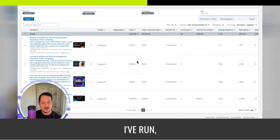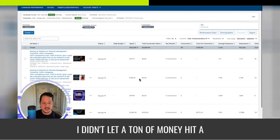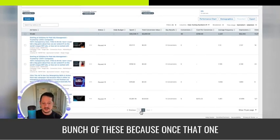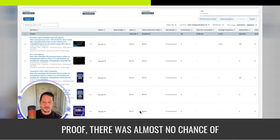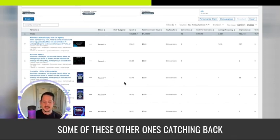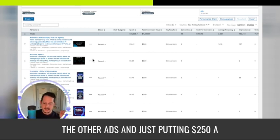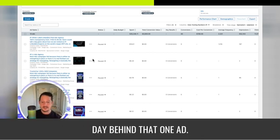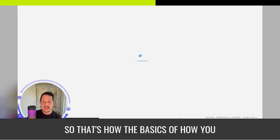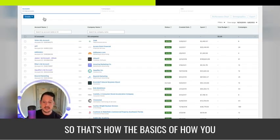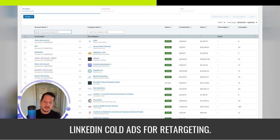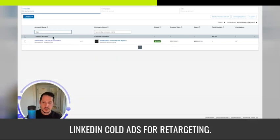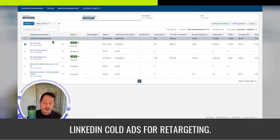I've run little tests. I didn't let a ton of money hit a bunch of these because once that one ad, that hero ad started accumulating social proof, it was almost no chance of some of these other ones catching back up. So I actually killed almost all the other ads and just am putting $250 a day behind that one ad.